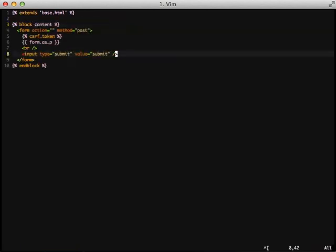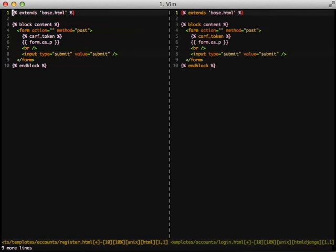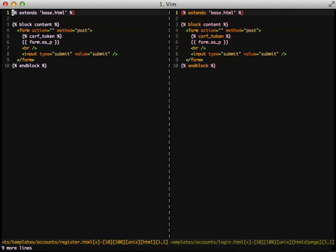And, as you can see, it's a fairly simple template and fairly standard. Fortunately, this template is simple enough that we can just translate it over to our register.html, like I've done here.